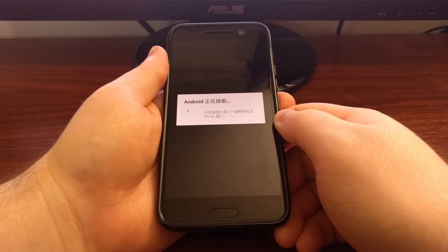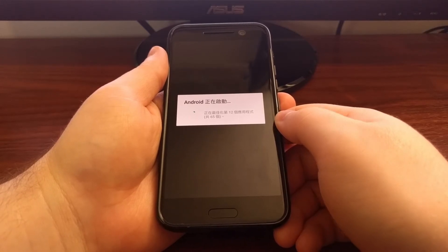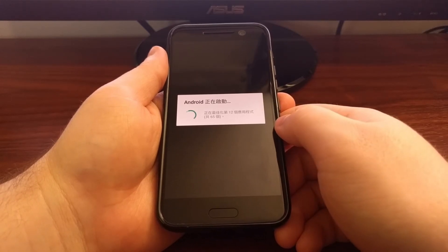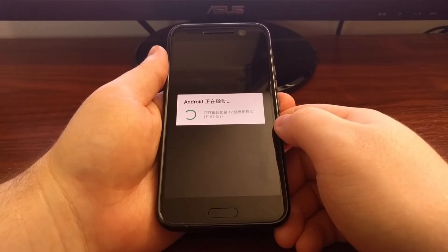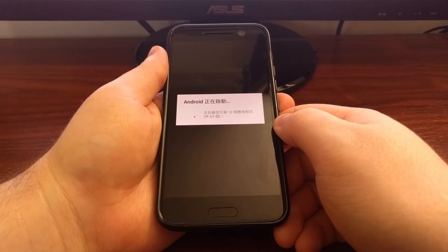Now this is the regular Android apps are optimizing. This is what you'll see whenever you first boot up your HTC 10.